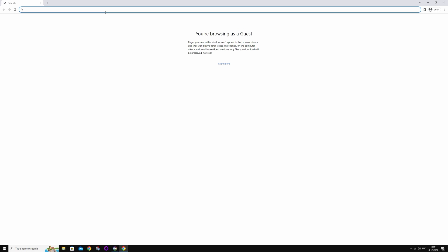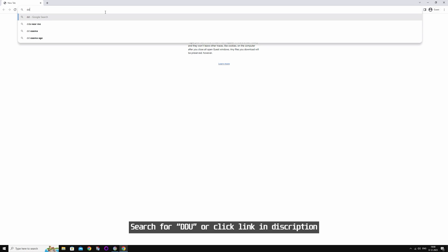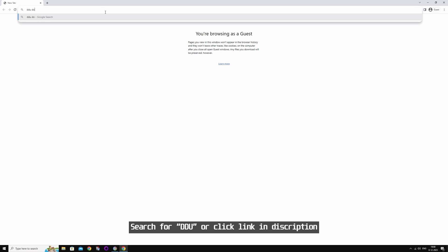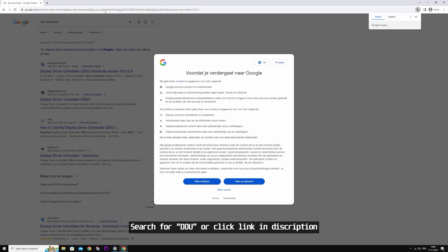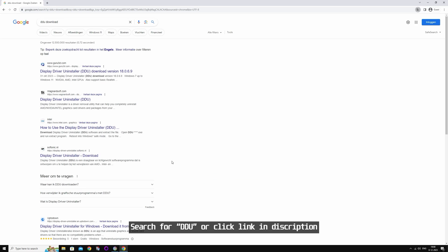In this video, I'm going to show you how to properly update your drivers on Intel Arc. First, you're going to download a program called DDU, or Display Driver Uninstaller.